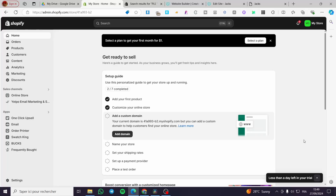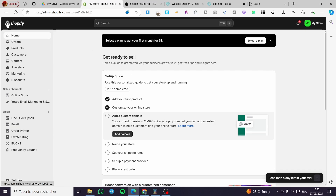How to create a mystery box in Shopify. Hello guys and welcome to this new tutorial. Today I'm going to show you how you can create a mystery box in your Shopify store and products. It is very easy and very simple. All you need to do is follow the tutorial from beginning to end and you are going to be good to go.